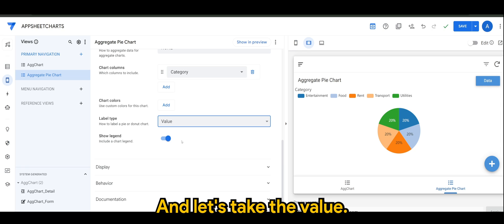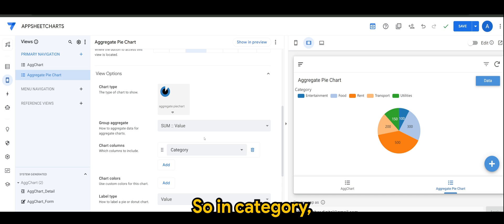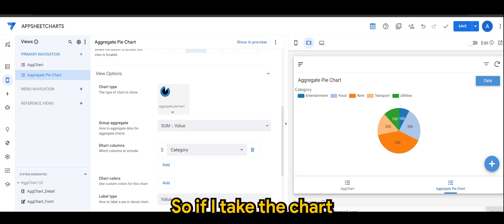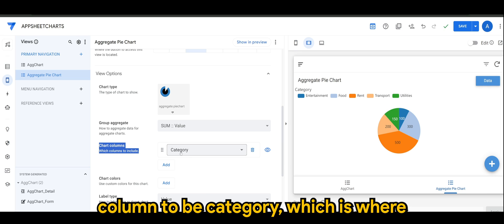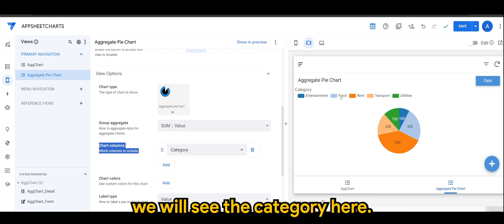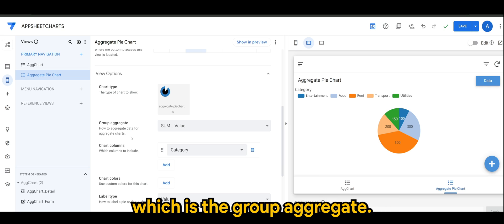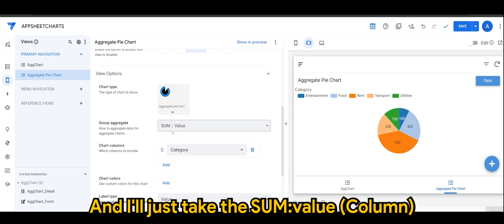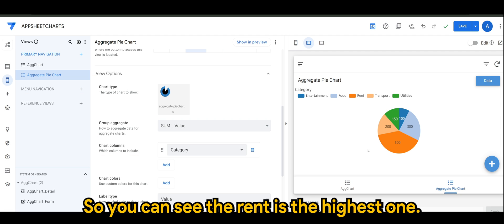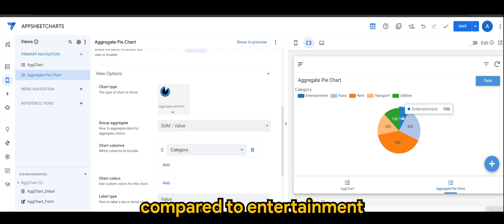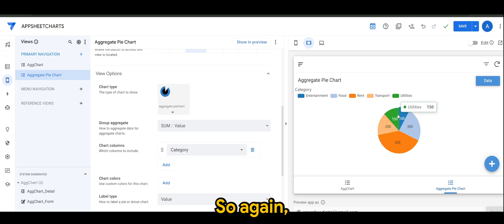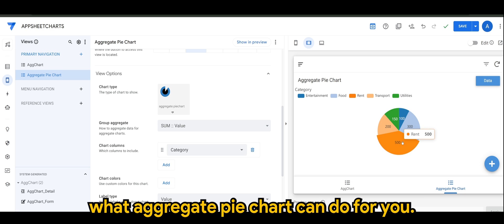I'll set the chart column to 'Category' — that's where we'll see the categories. This is where the magic happens: the group aggregate. I'll take the 'Sum' of the value, and you can see that 'Rent' is the highest one, compared to 'Entertainment', which is the lowest. This is more or less what the aggregate pie chart can do for you.